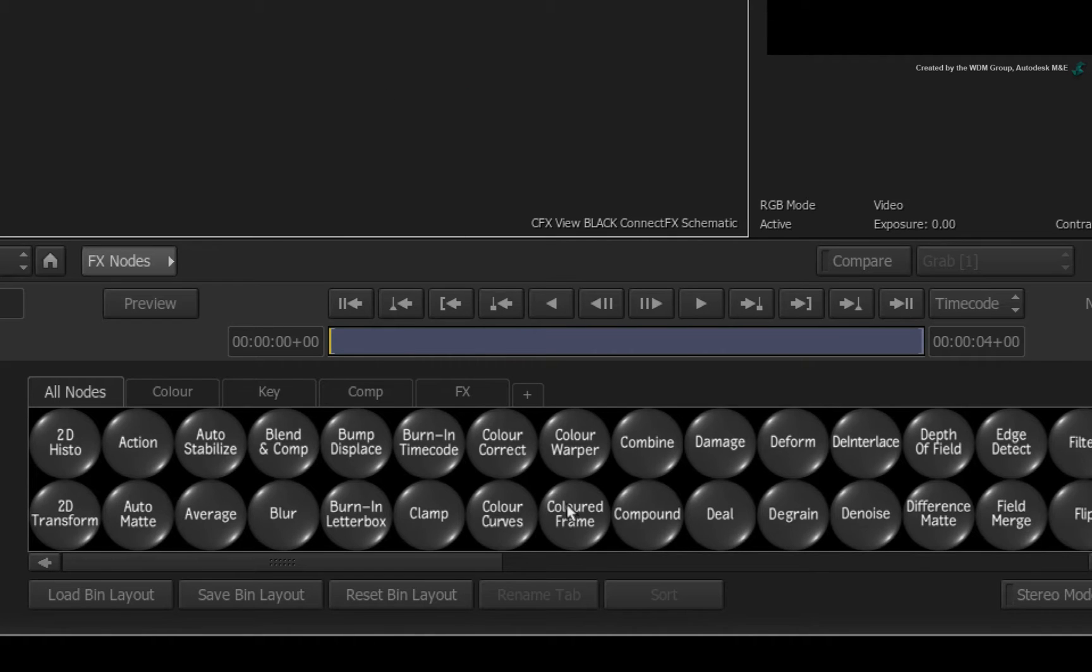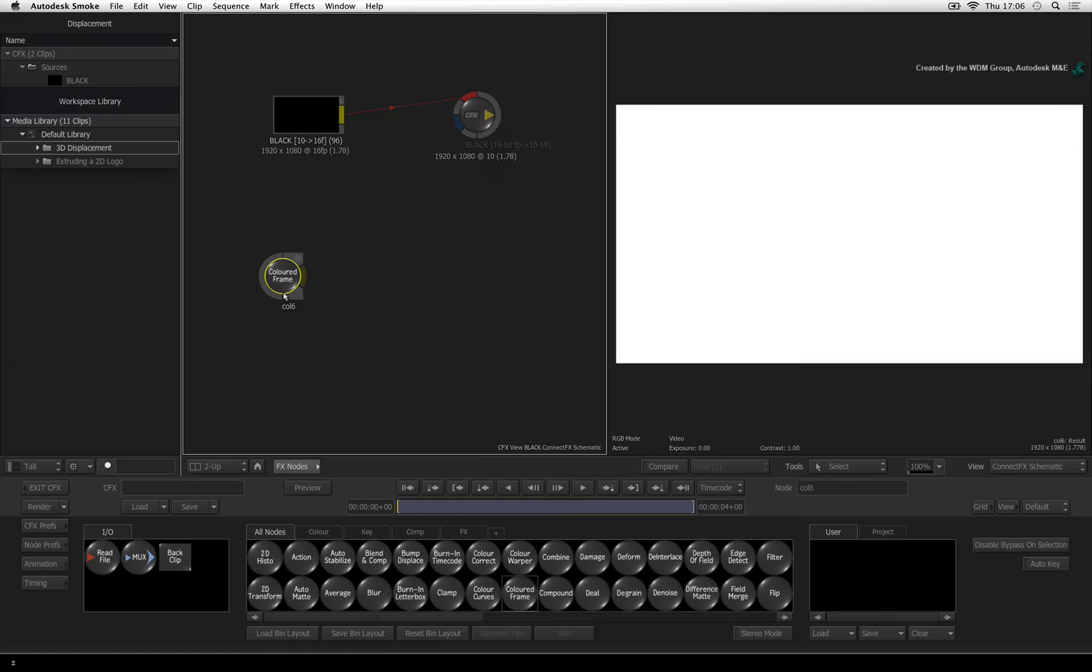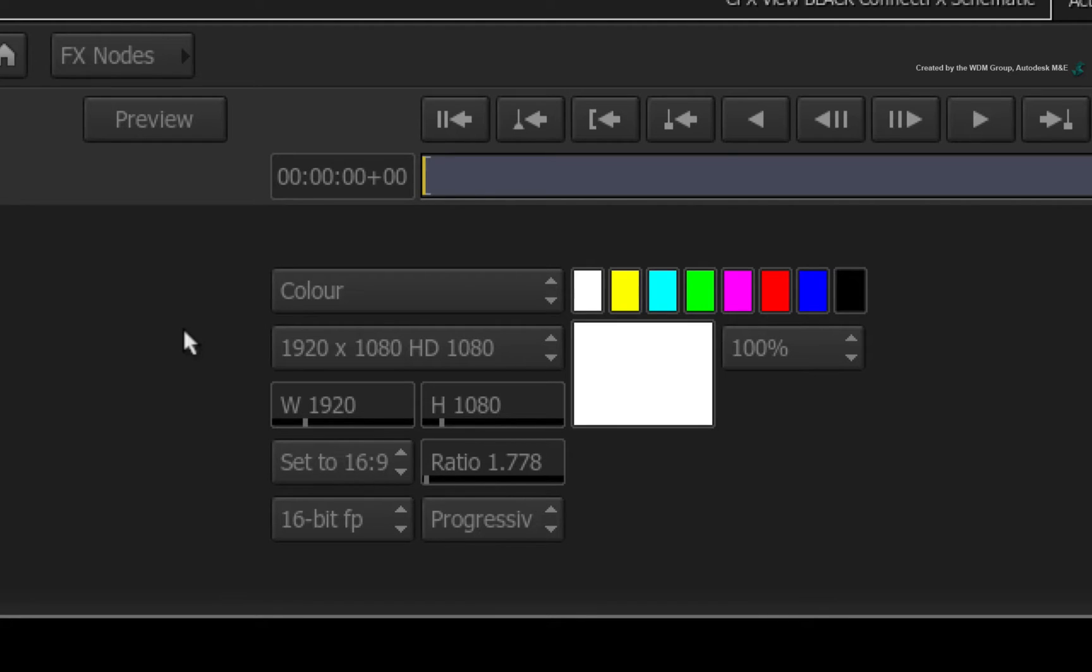Drag a colour frame node out of the ConnectFX node bin. Double-clicking on the node, you can set the frame size you need and change the colour. For the displacement example, all I require is some black wavy lines on a white background.